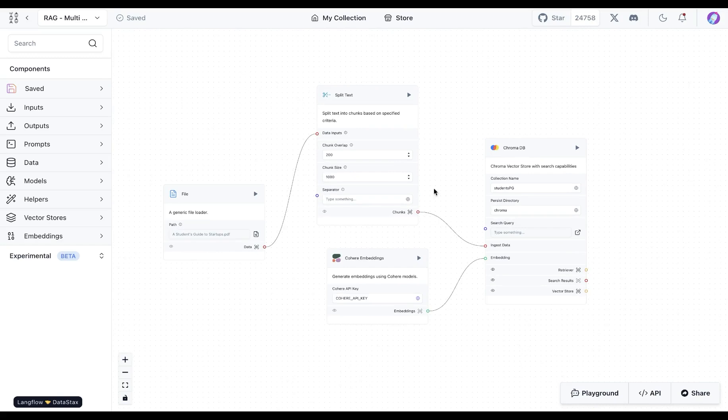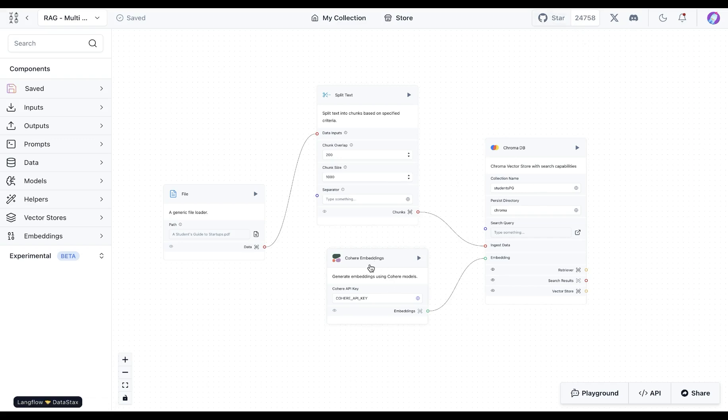This portion over here that takes a file and splits the texts and then saves it into vector database is going to be exactly how it's in the template. We're just swapping out the embeddings with Cohere instead of OpenAI and also the vector database with ChromaDB.